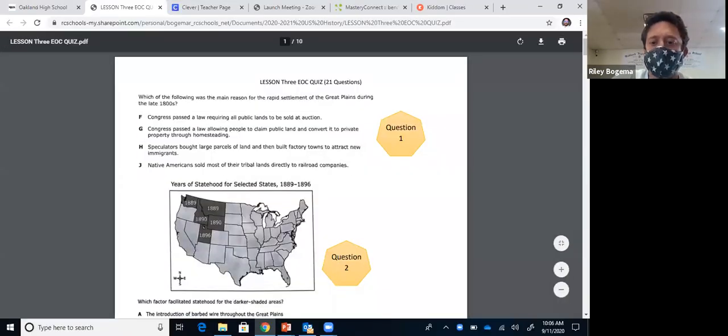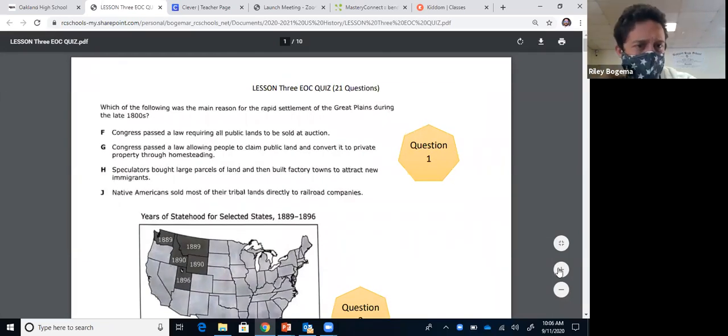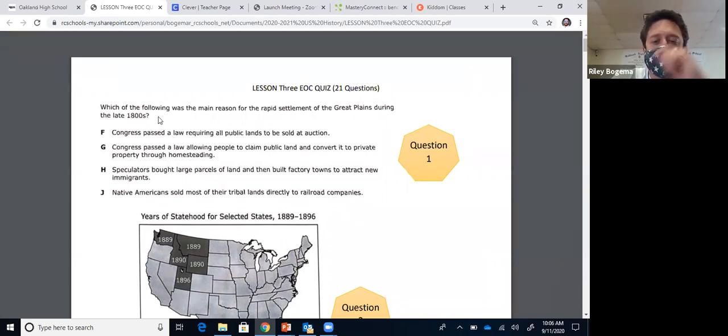This is the review for EOC 3 that you took this week. I'm going to explain the first 21 answers of the quiz. Question one: which of the following was the main reason for the rapid settlement of the Great Plains during the late 1800s? That was a vocab term — the Homestead Act. The government was giving out land out west to encourage Americans to settle the west. The answer is G: homesteading, allowing people to claim public land.